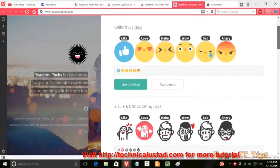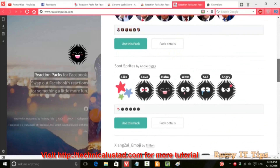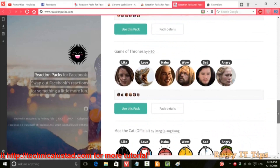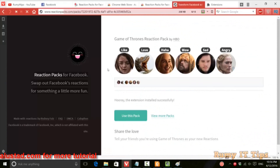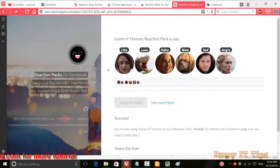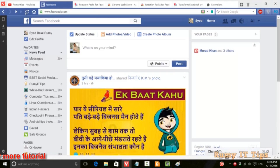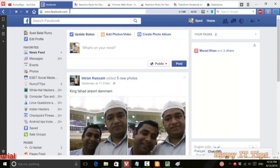Now you need to select which custom pack you want to use. They have many packs, so whatever you want to use, just click on 'Use This Pack.' As you can see, I am going to use this one. Then refresh your Facebook page where you want to use it.